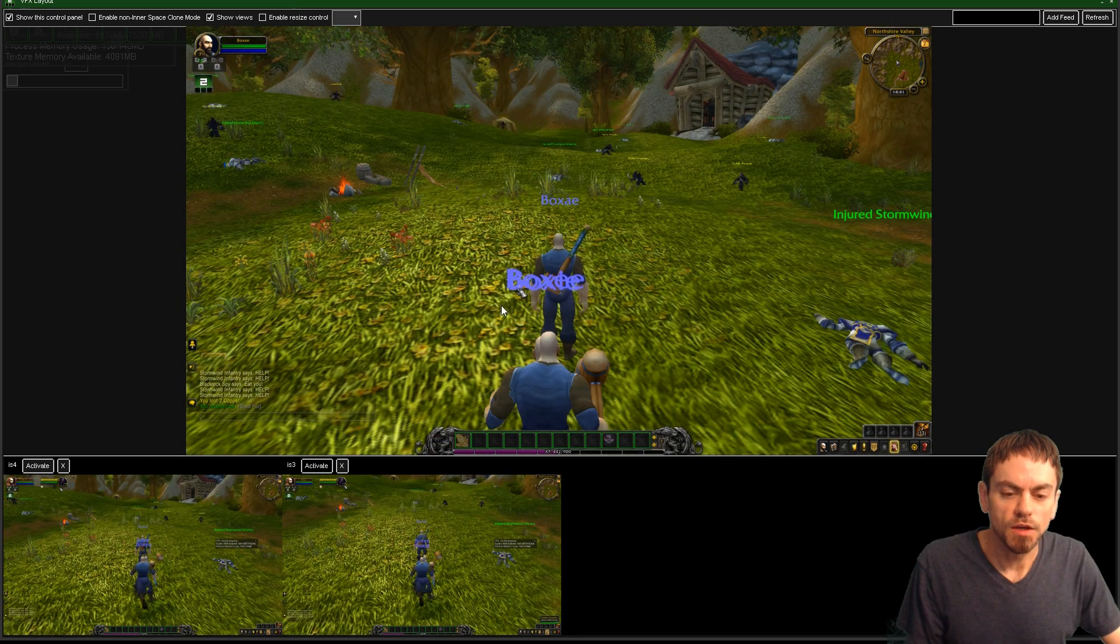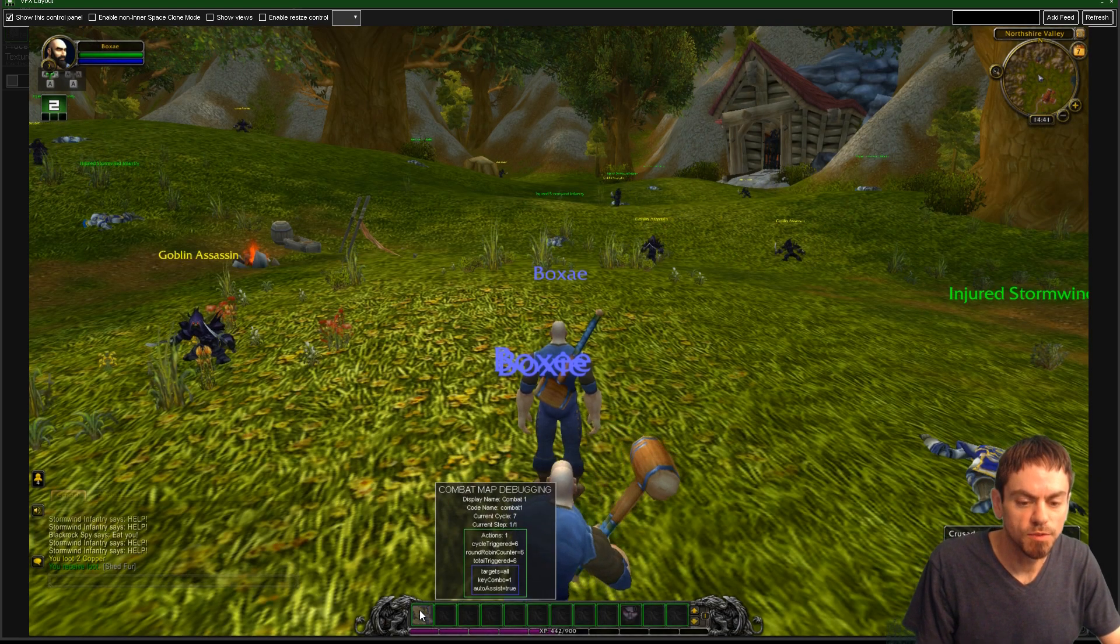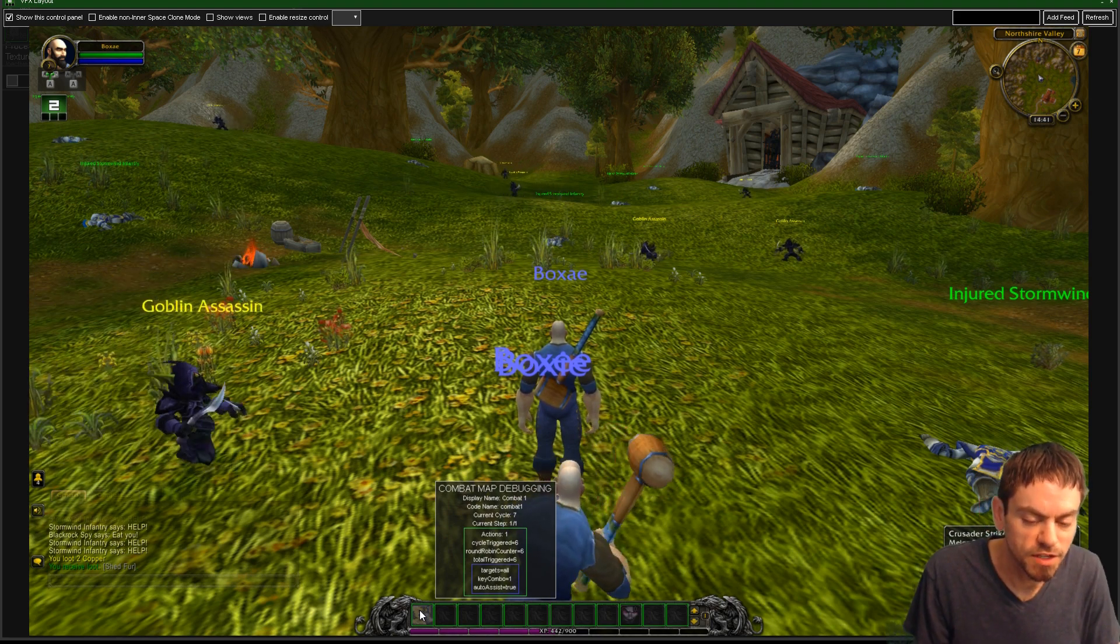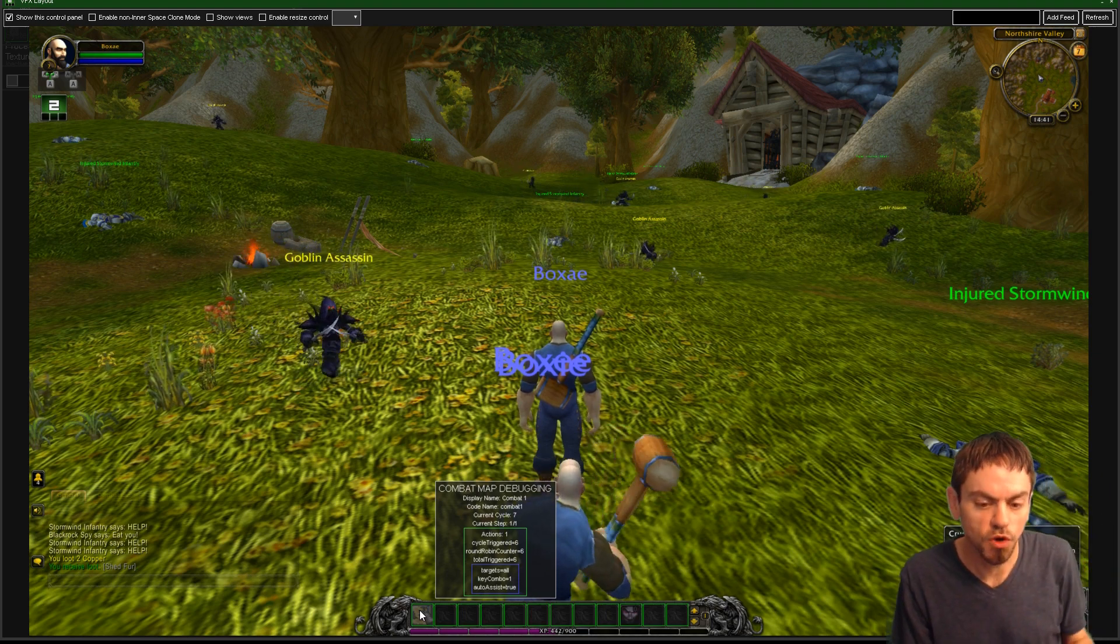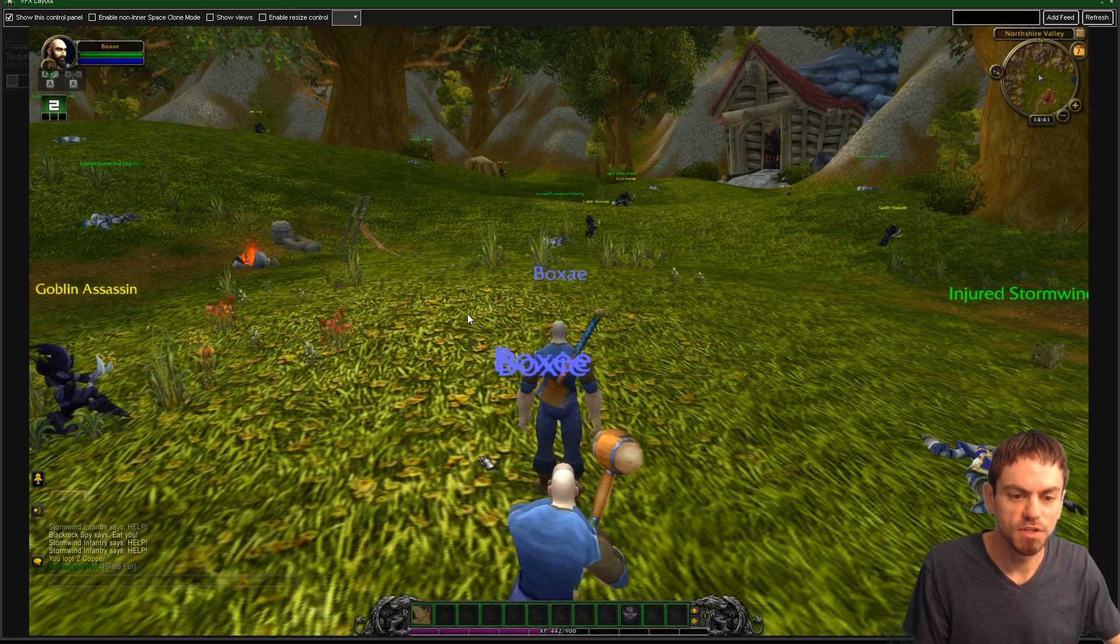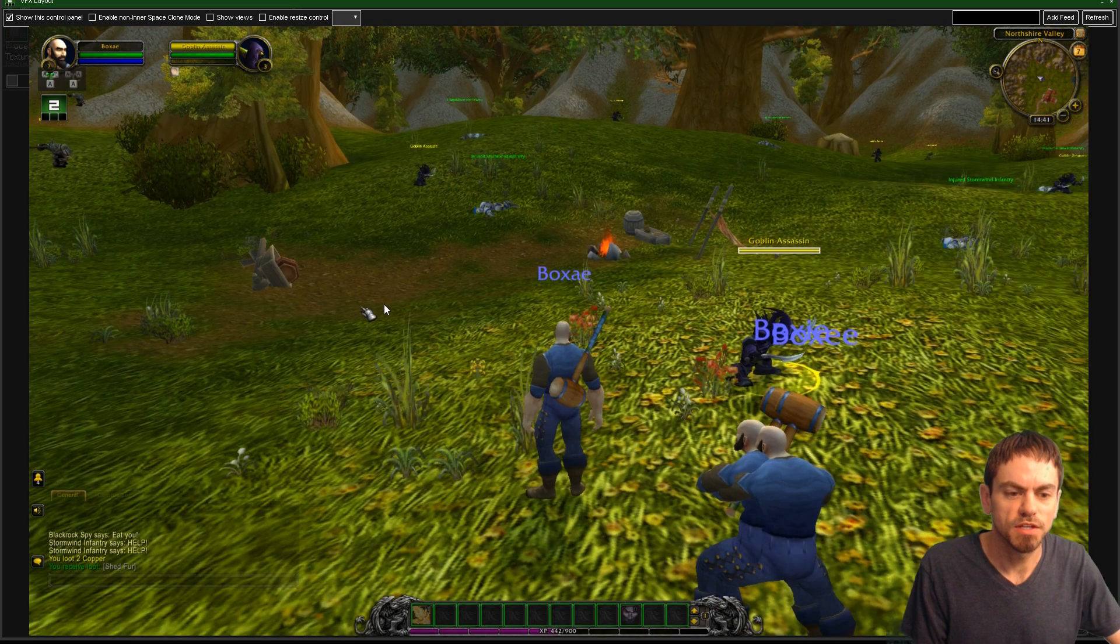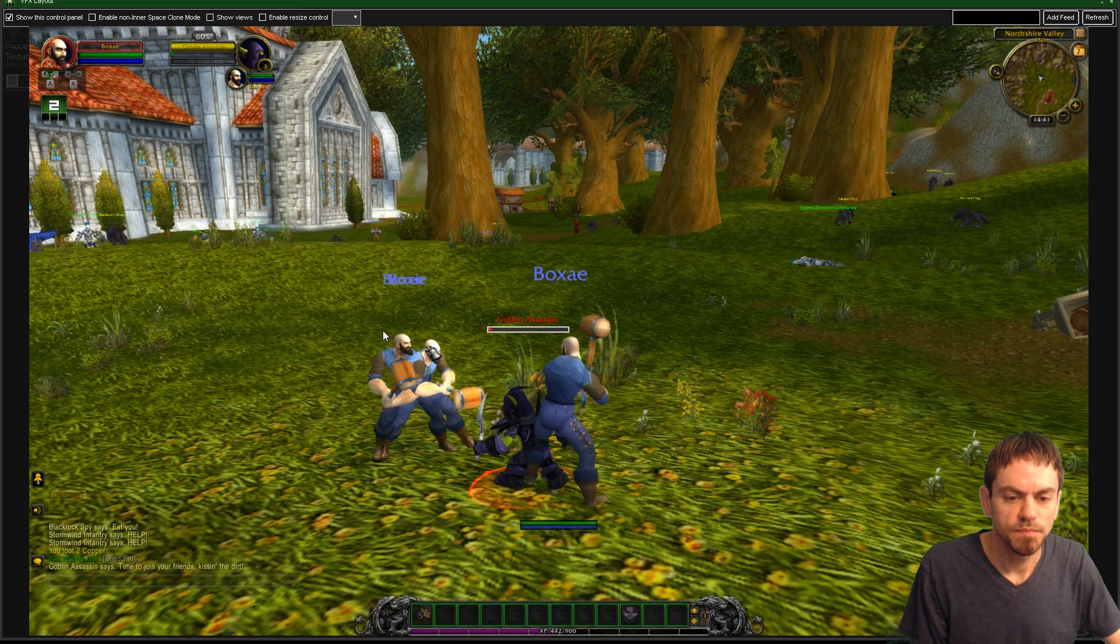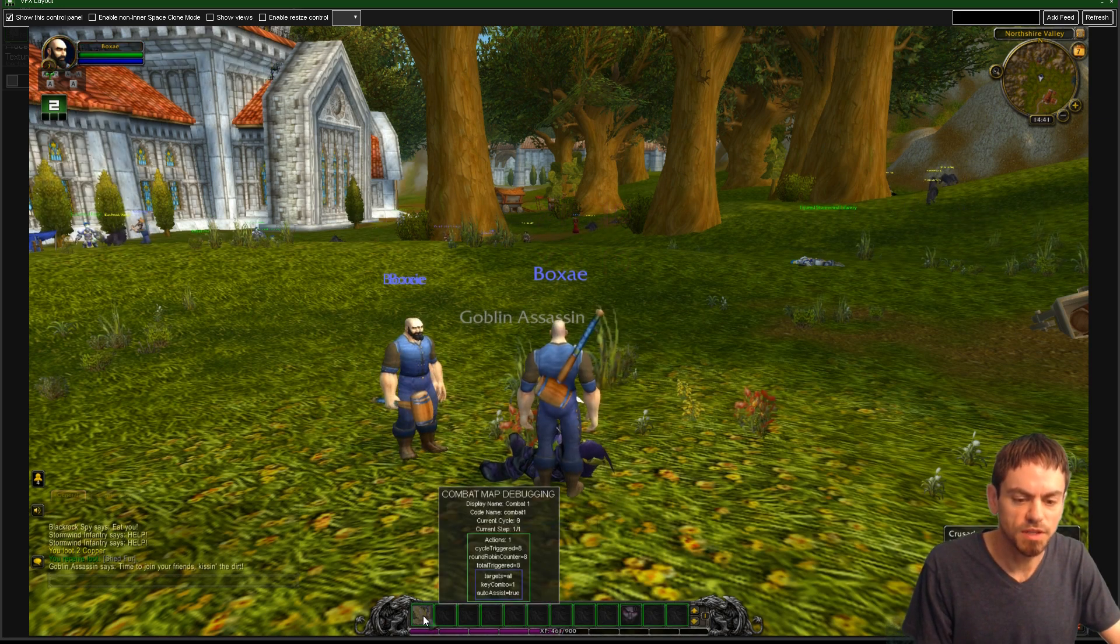So now that I've fought something, we can check out the debugging. Let me make this a bit bigger. So here's the debugging tool tips. And it says that it's got some numbers in here. Like it shows what it does. Targets equals all. So it tells me that it's sending one to every window. And auto-assist equals true means that the auto-assist is enabled. So if I walk up and I just press one, these guys will all attack the goblin assassin.